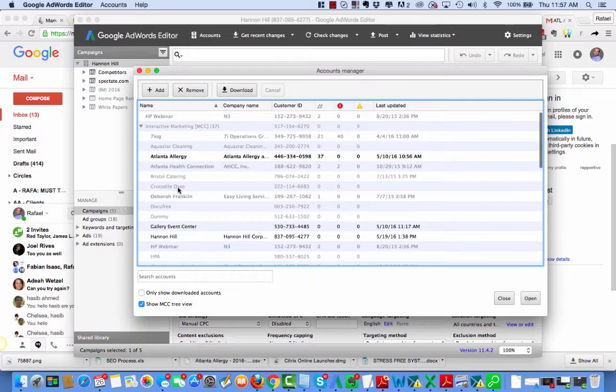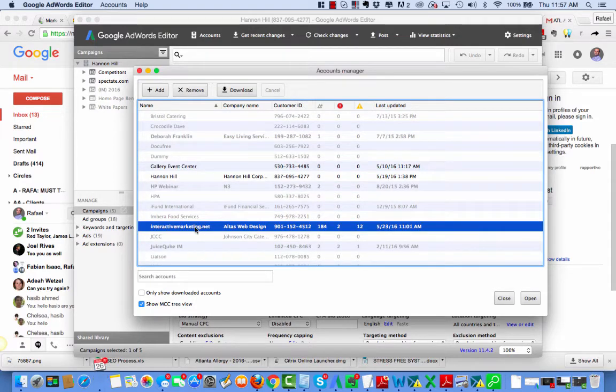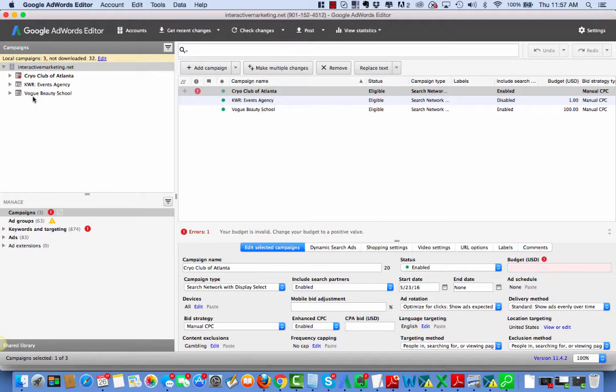So let's start this process. We're going to go here to interactivemarketing.net, and we're going to see that there's a campaign called Vogue Beauty School in it.